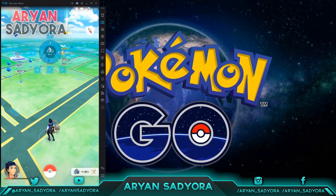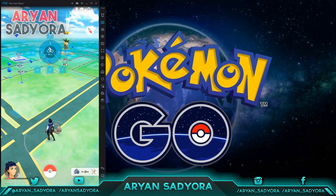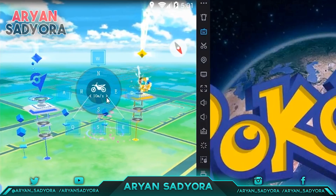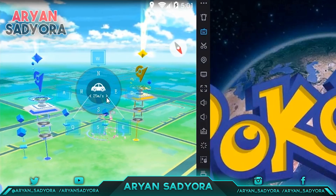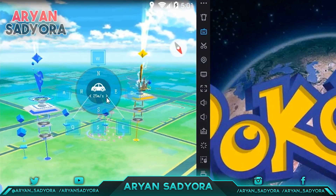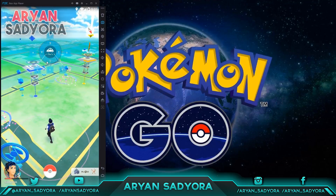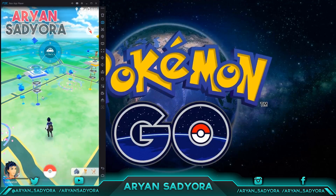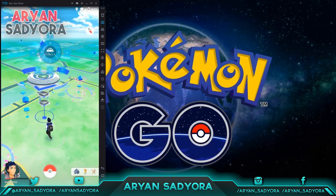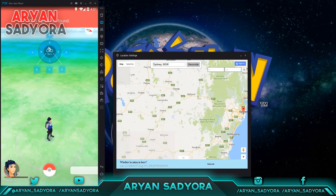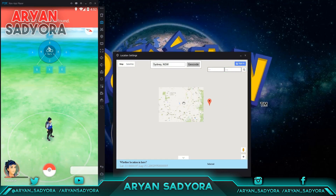One more thing this app allows you to do is change your movement speed in the Pokémon GO game. You can set it to a walking condition, a cycling or bike condition, or even a plane condition for faster movement.